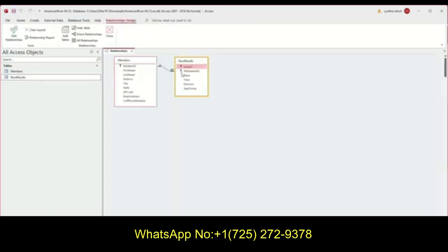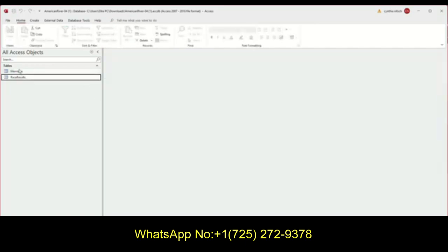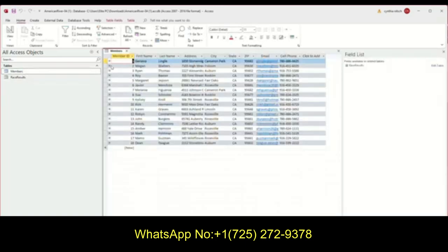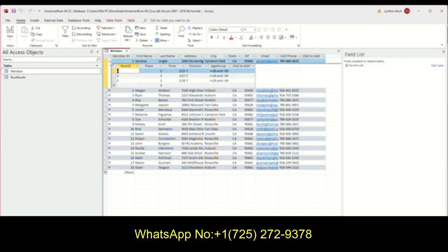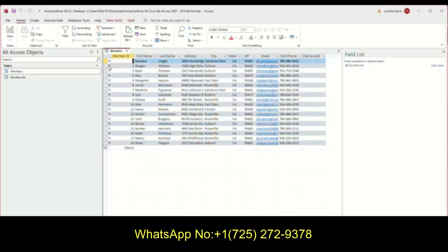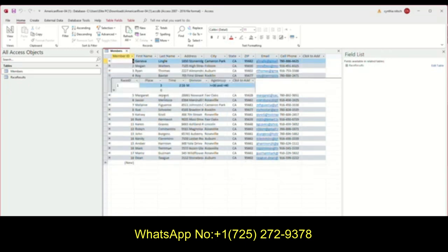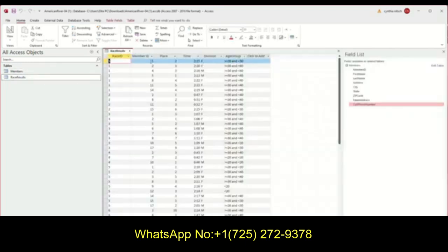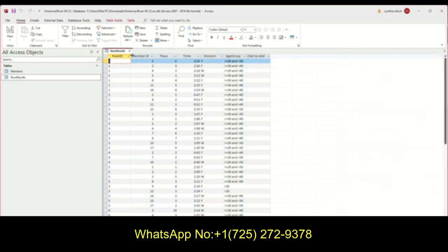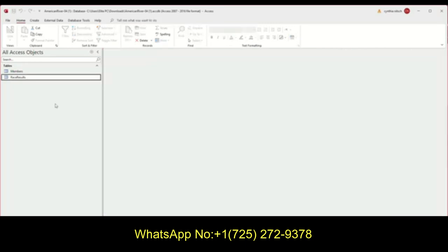And then the member ID again shows up in the race results. So if I double click on members, I can click this plus sign and see how many races she had been in and see what place she got while racing and what age group she was in. Let's just double click on this table here, it just shows everybody's race ID, everybody's member ID, and so forth.